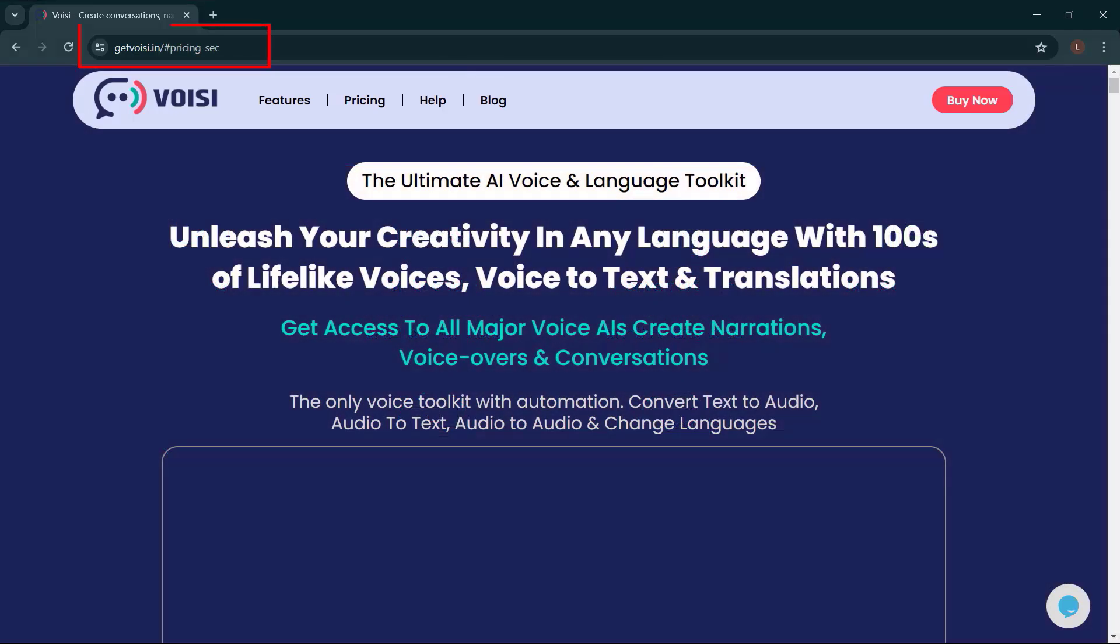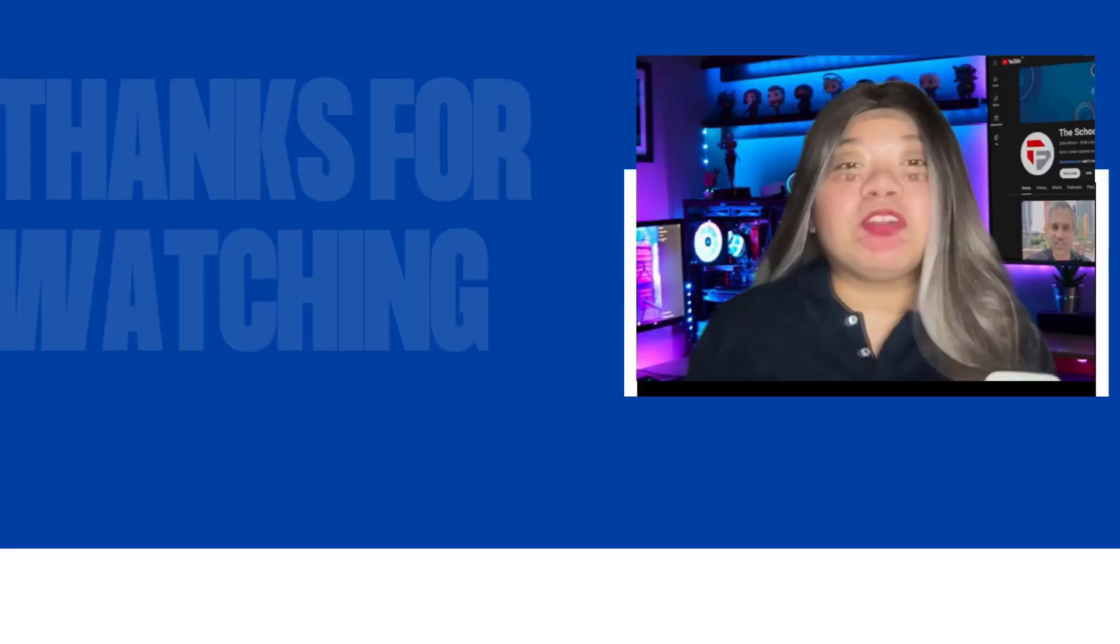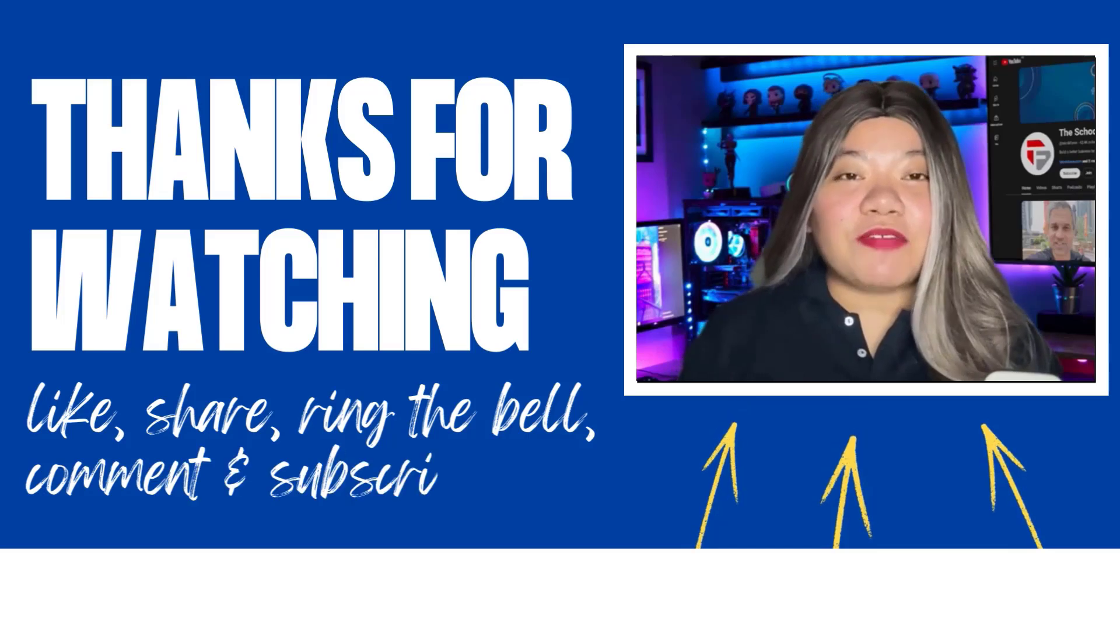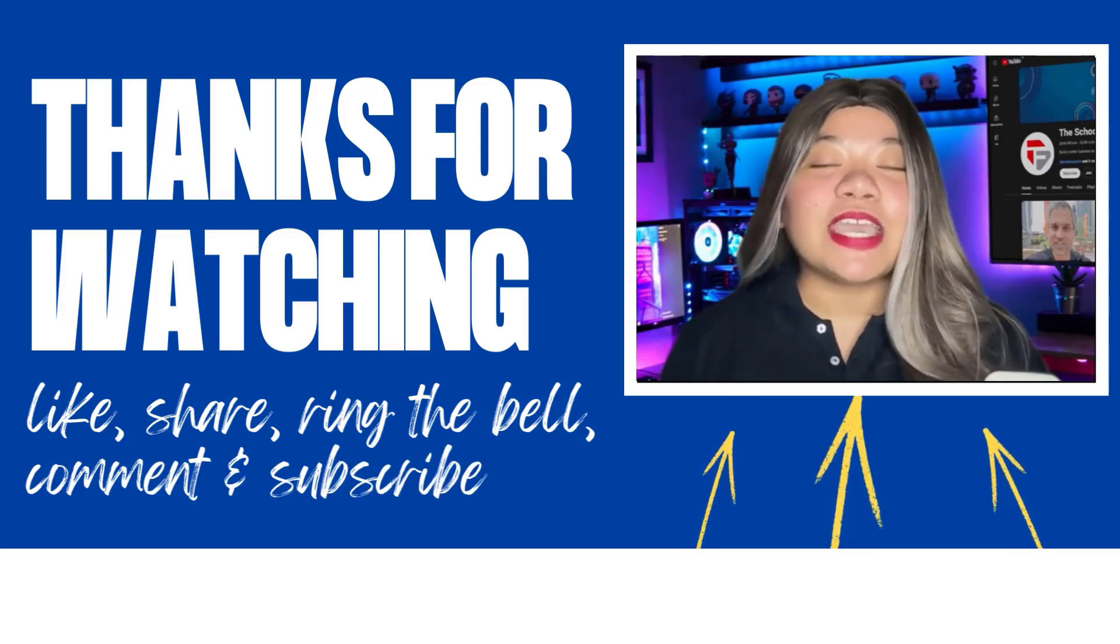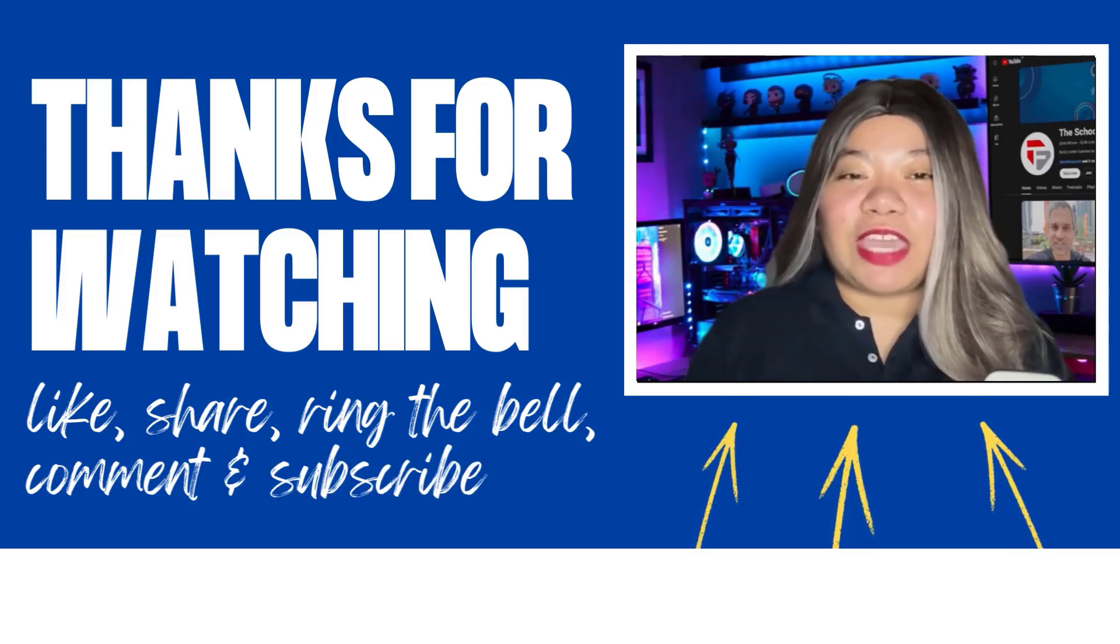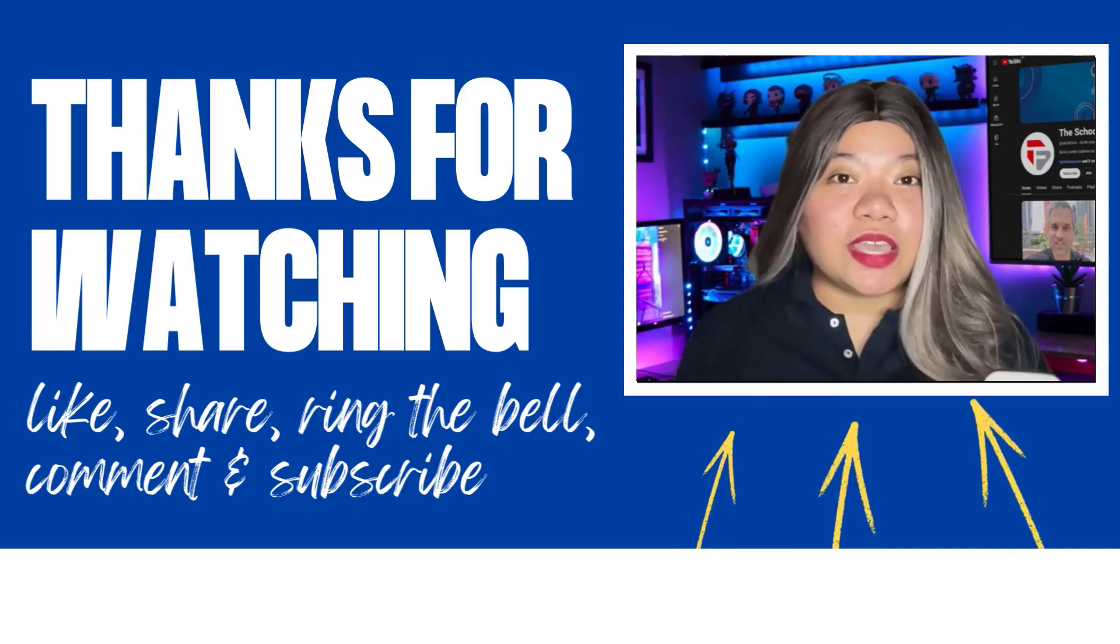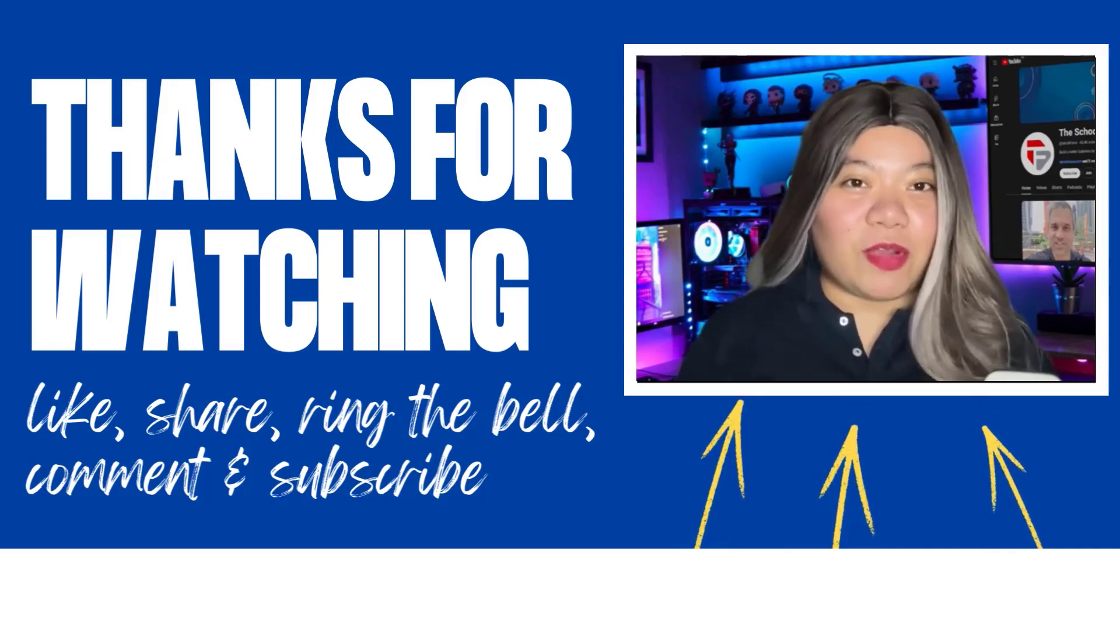If you found this video helpful, don't forget to give it a thumbs up, subscribe for more content, and ring that notification bell. And if you have any questions, please leave a comment below. Thanks for watching.